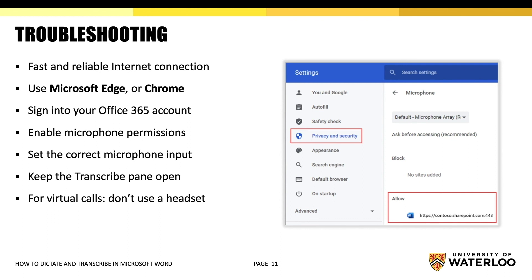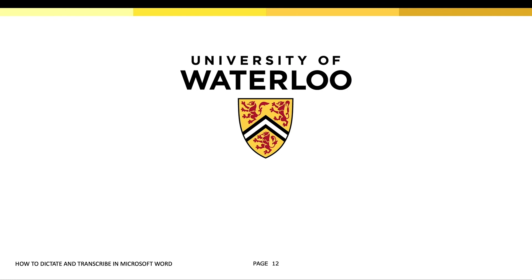If you are looking to transcribe a virtual call, don't use a headset. That way it can pick up sounds coming out of your device. Thank you for watching this tutorial video on dictating and transcribing in Microsoft Word. For more information, please visit the resources below.